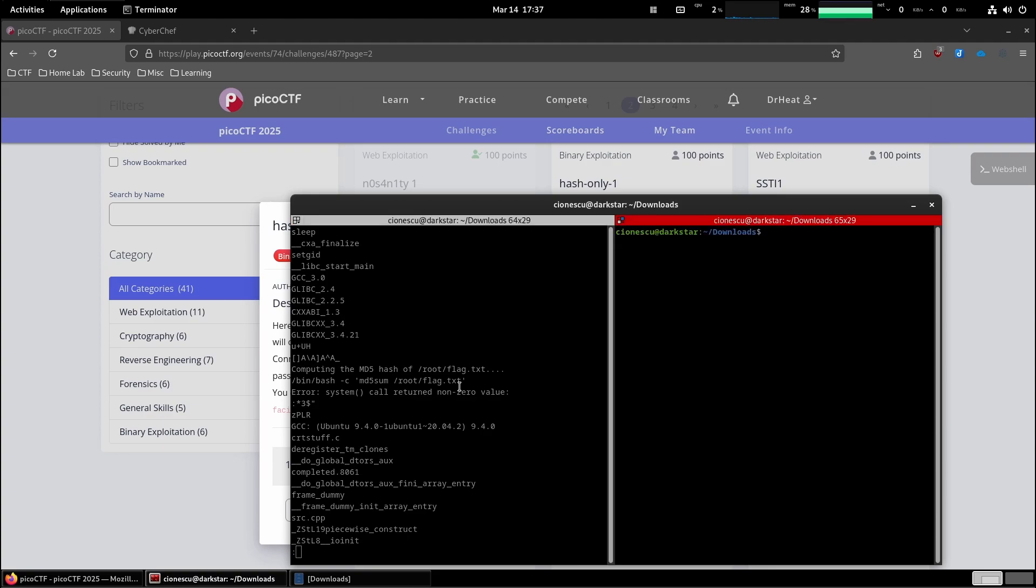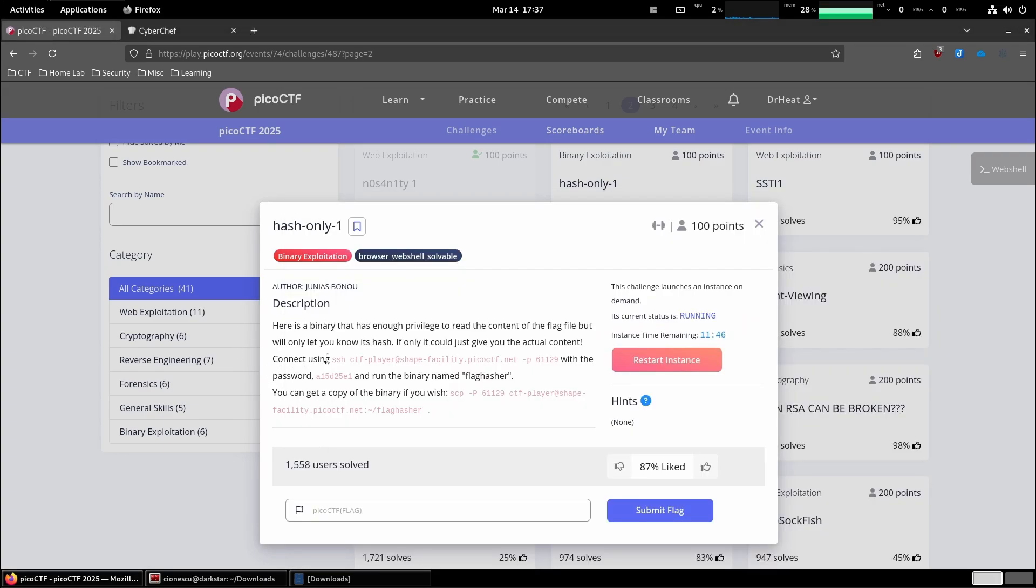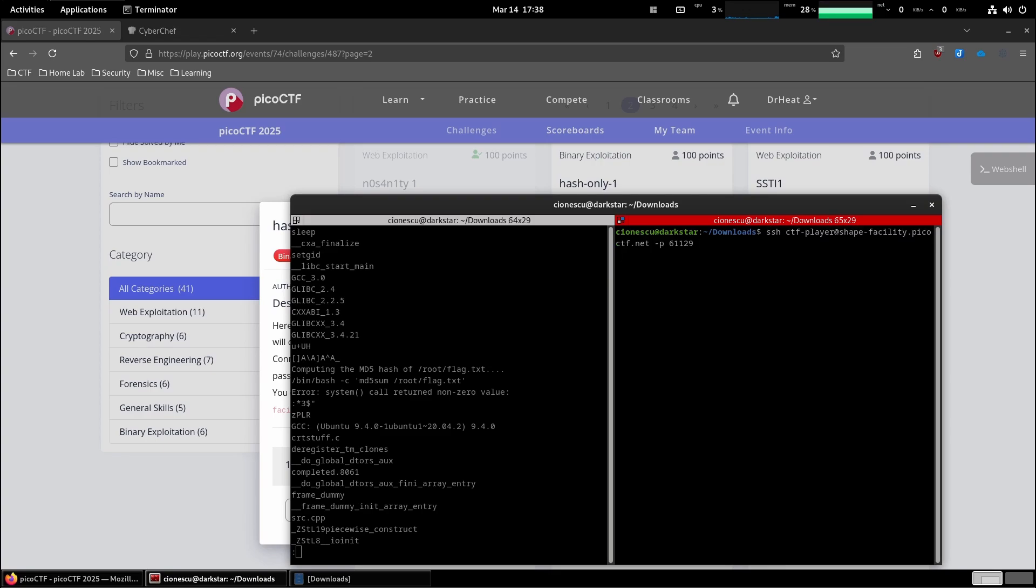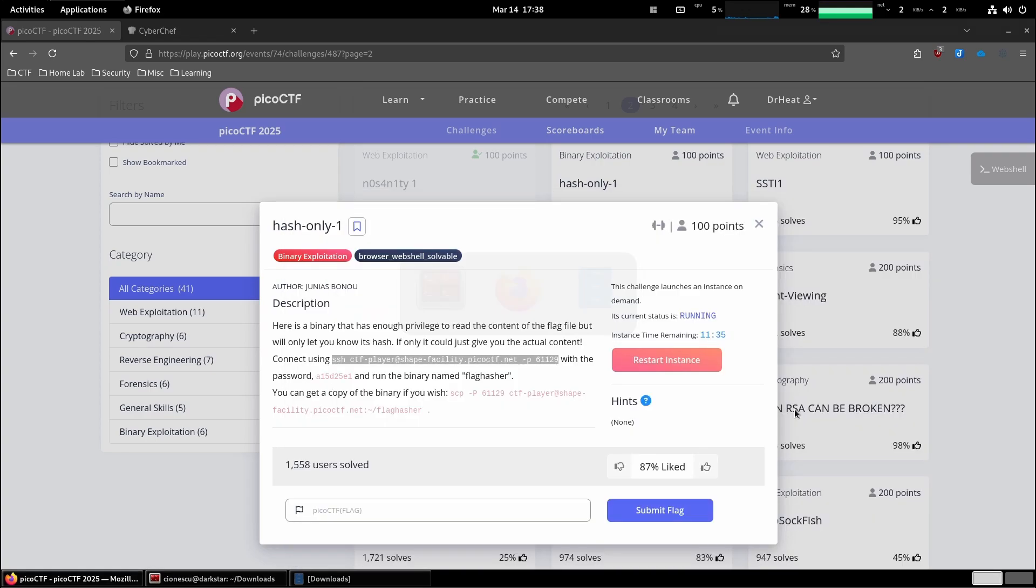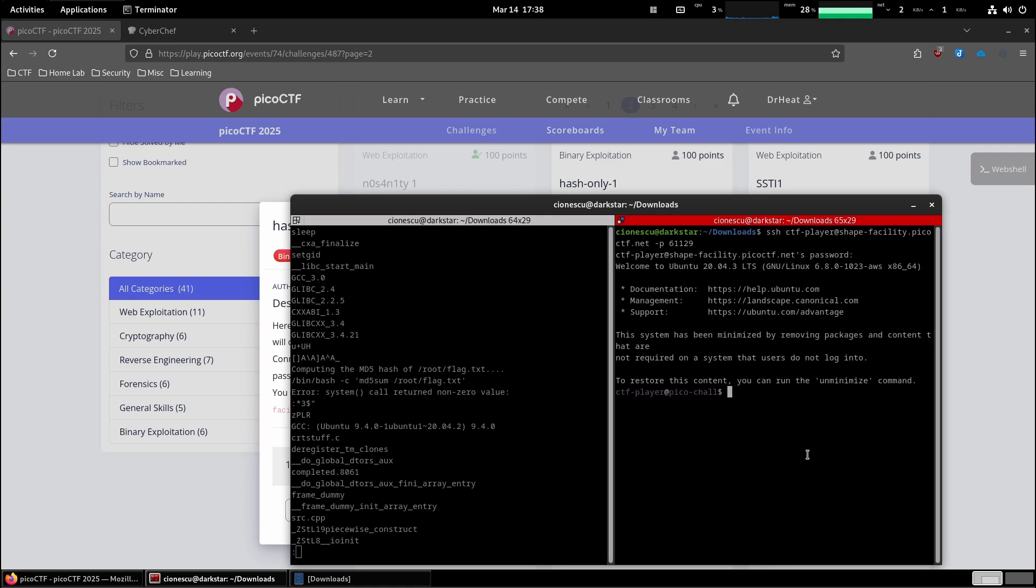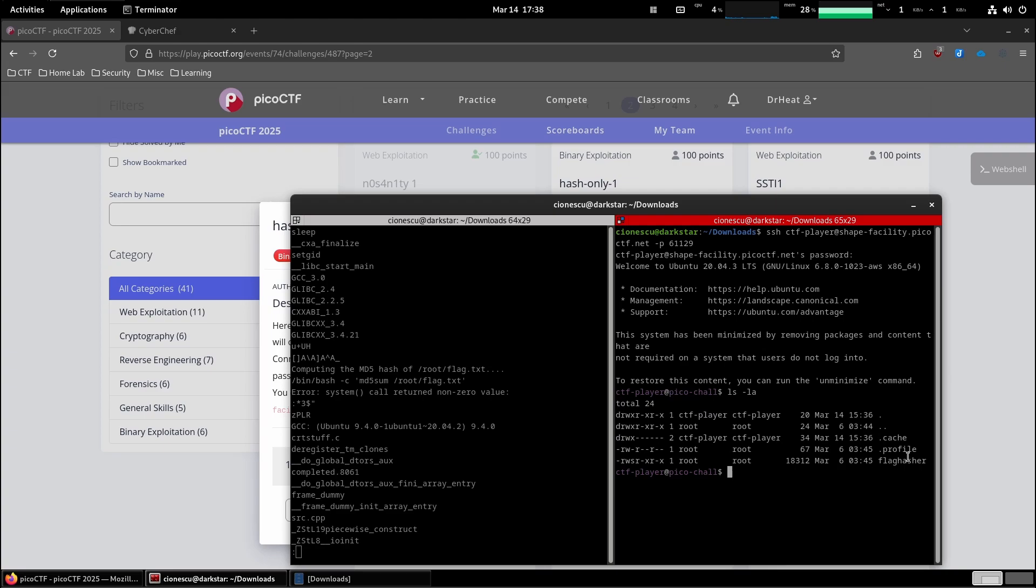So let's do just that. Let's copy the command, let's grab the password. So we have the flag hasher over here.